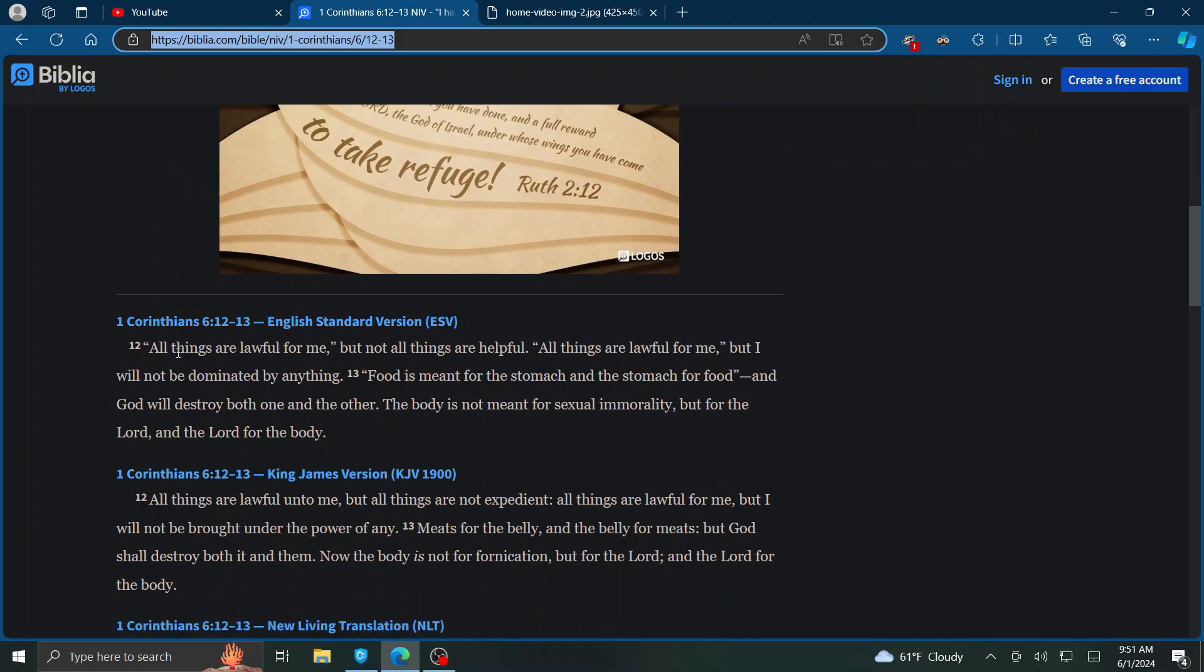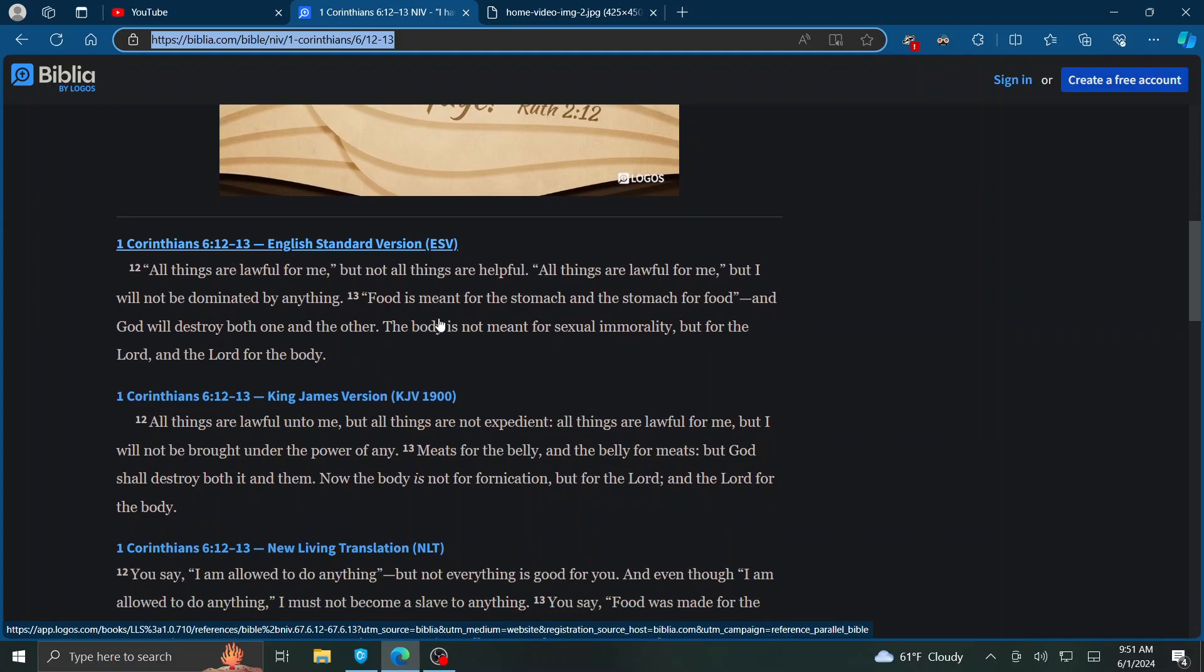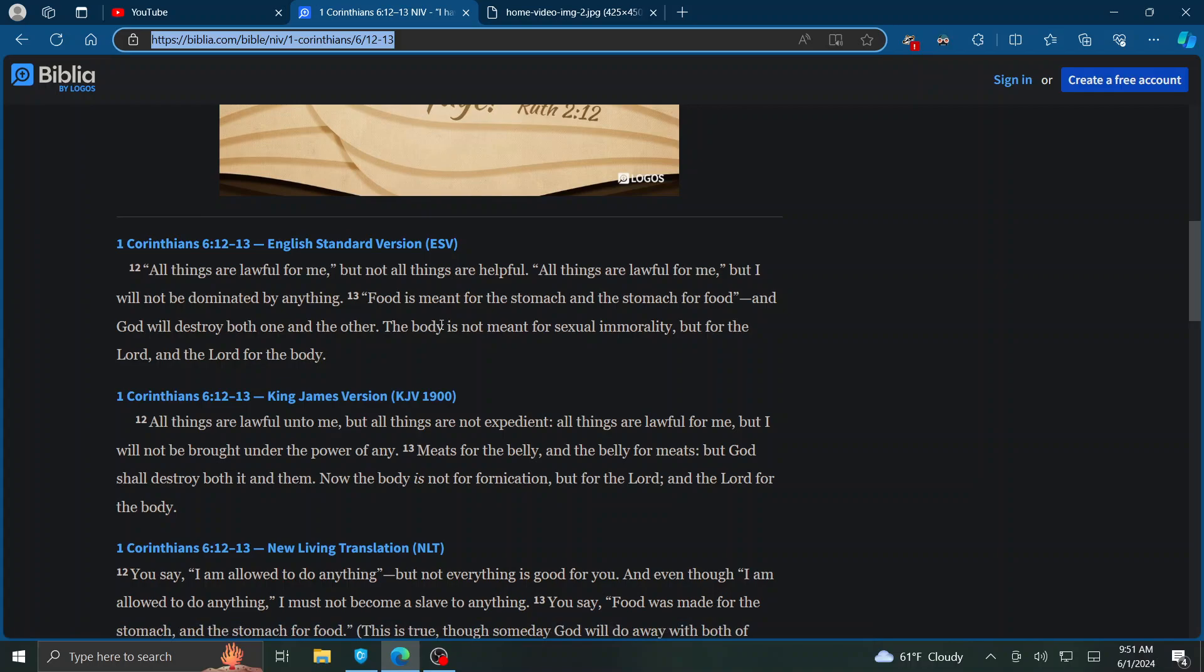Here's the English Standard Version. All things are lawful for me, but not all things are helpful. All things are lawful for me, but I will not be dominated by anything.